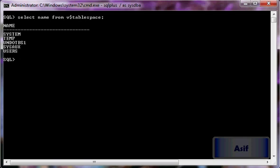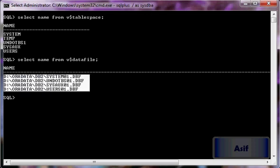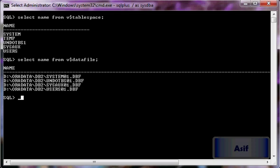First I will verify what is the location of data files by running: SELECT name FROM v$datafile. This shows the location of the data files, and I would recommend that our new tablespace should also have its data file in the same location for easy management of the database.